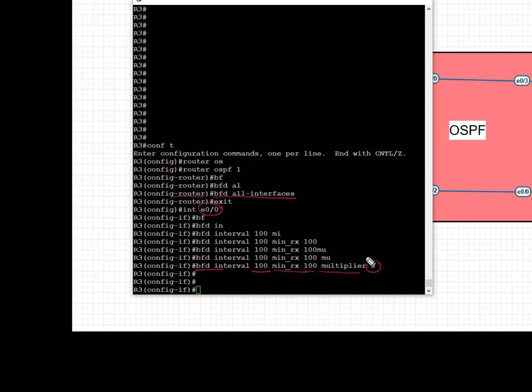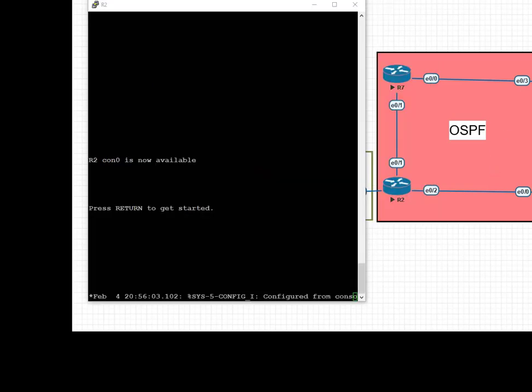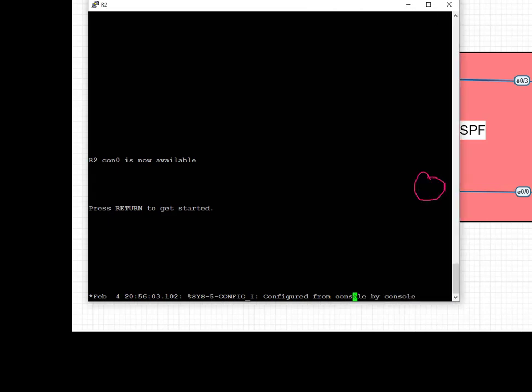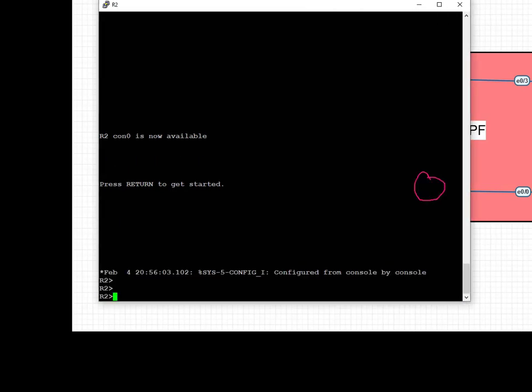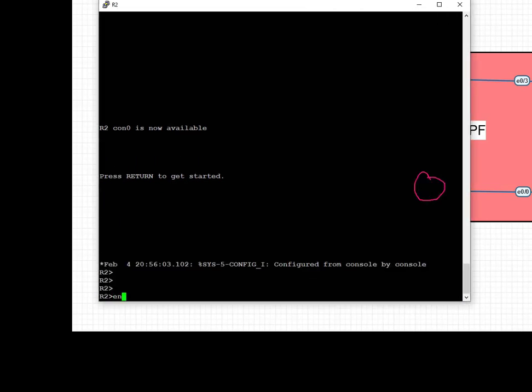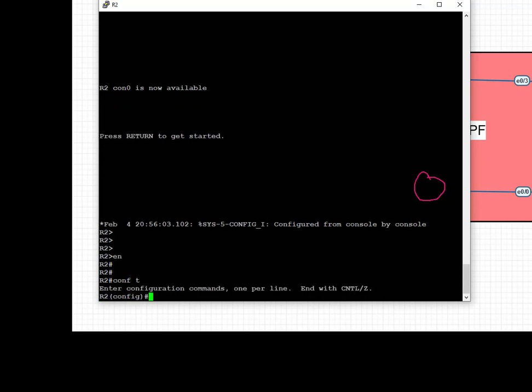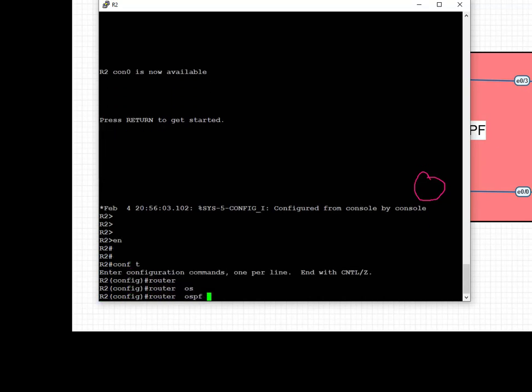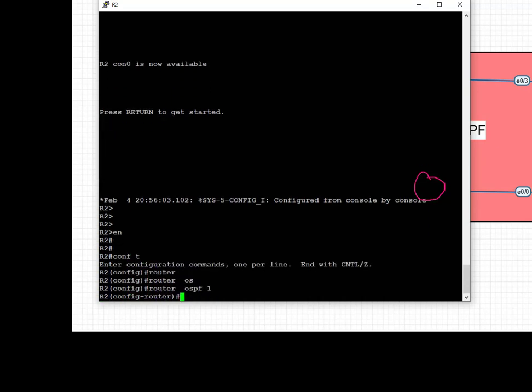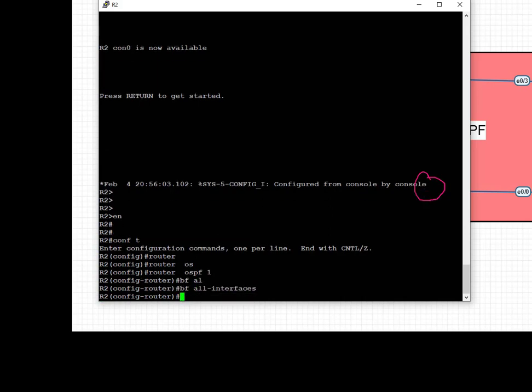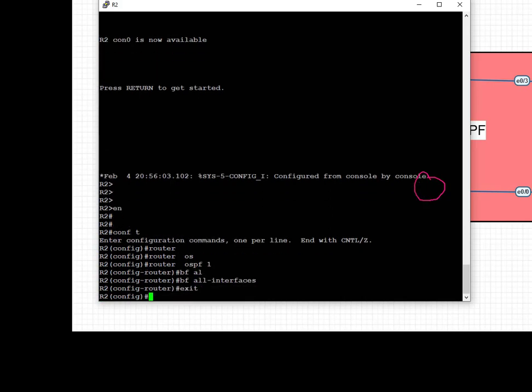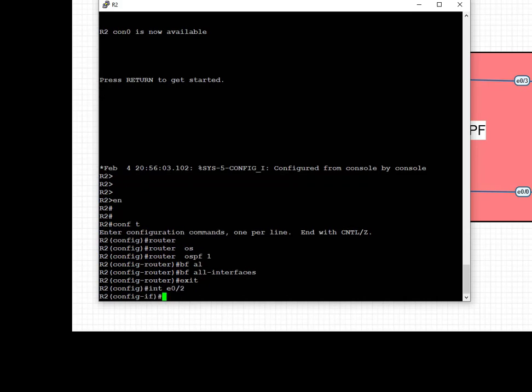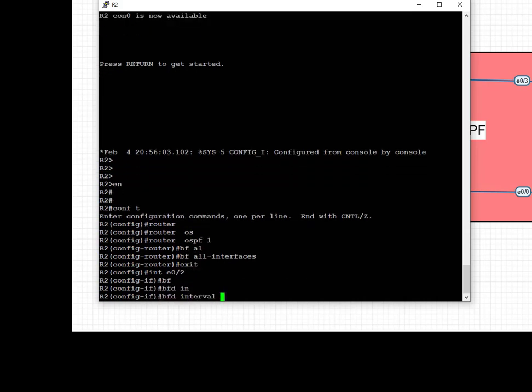Next, jump onto R2 and configure BFD on the interface Eth 0/2—the interface towards R3 from R2. Similarly, we're going to go into the routing process of OSPF 1 and enable 'bfd all-interfaces'. Then under the interface Eth 0/2, we're going to configure the BFD interval and the multiplier.